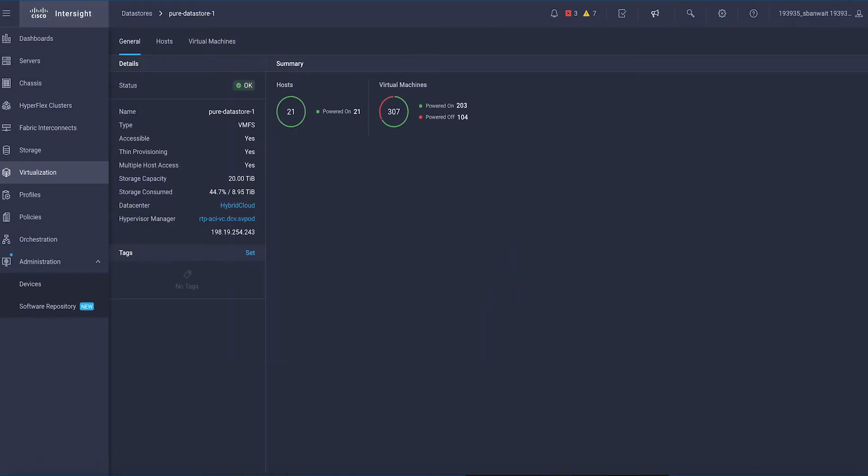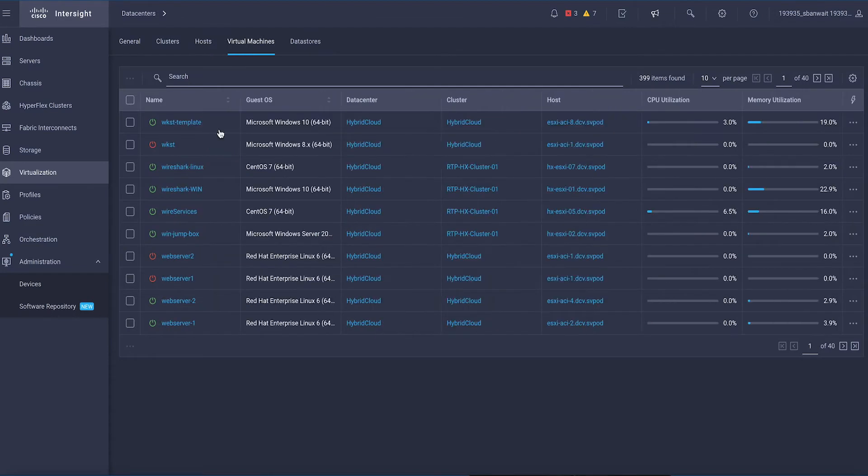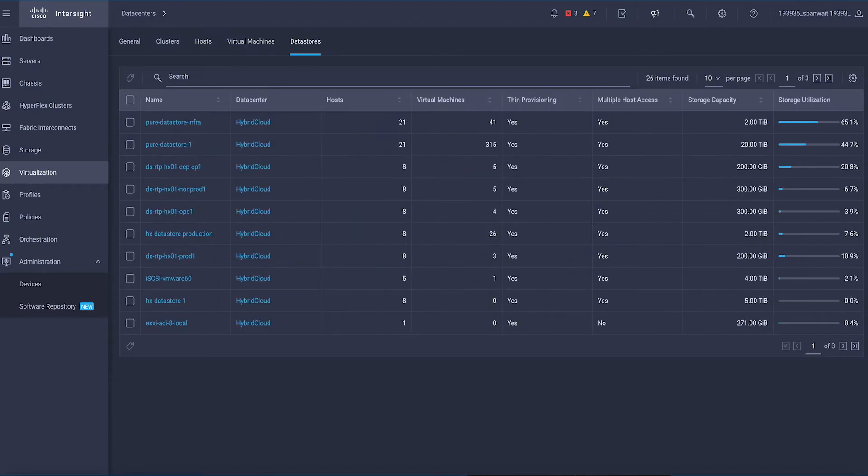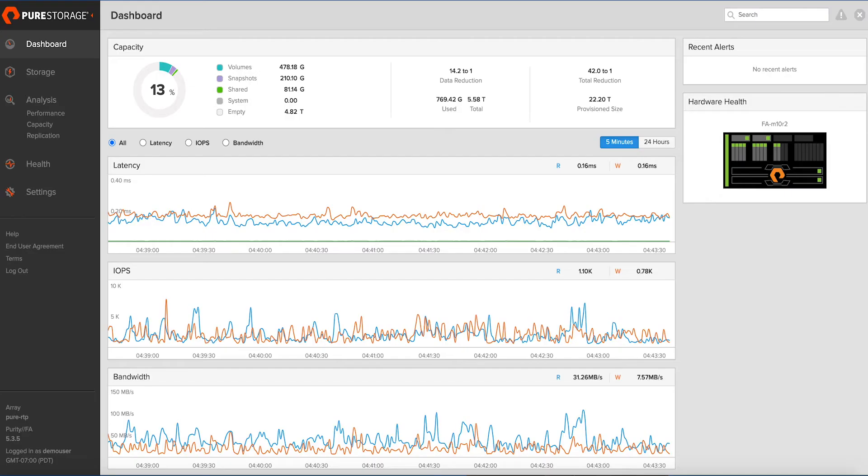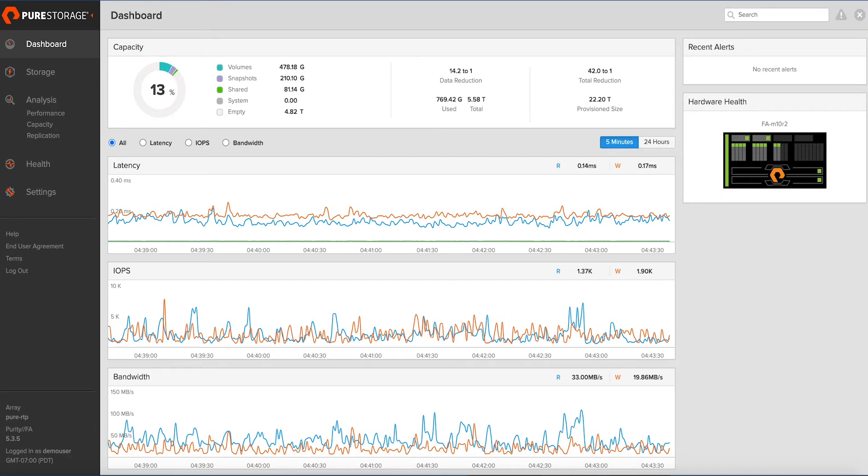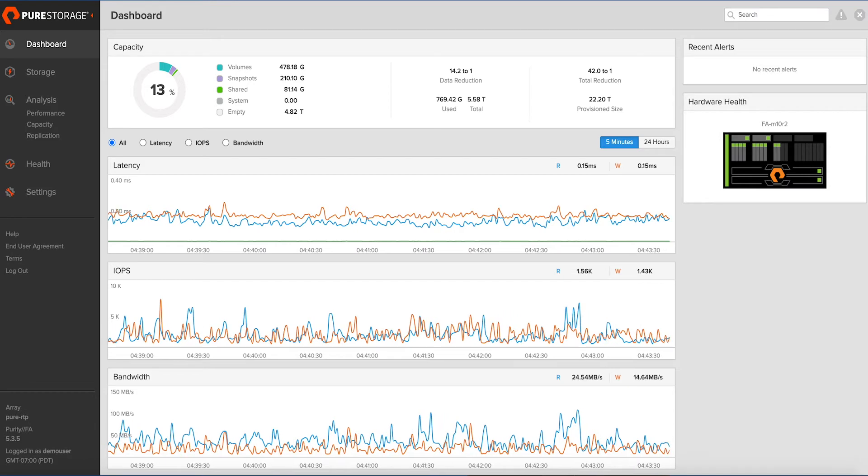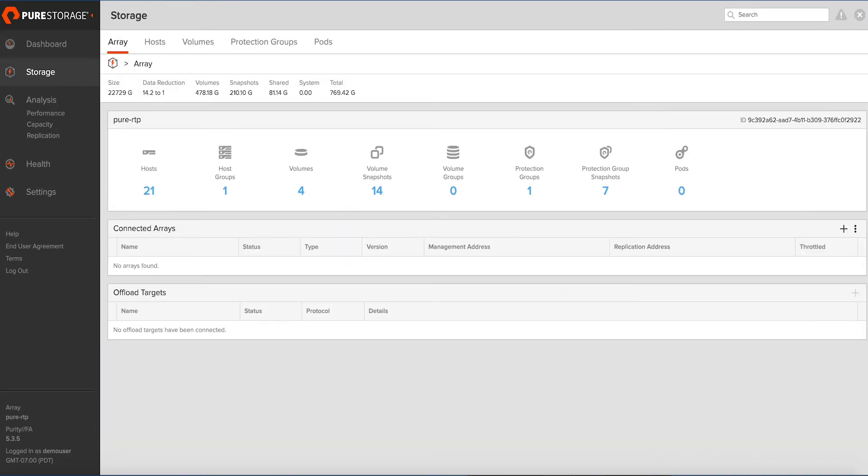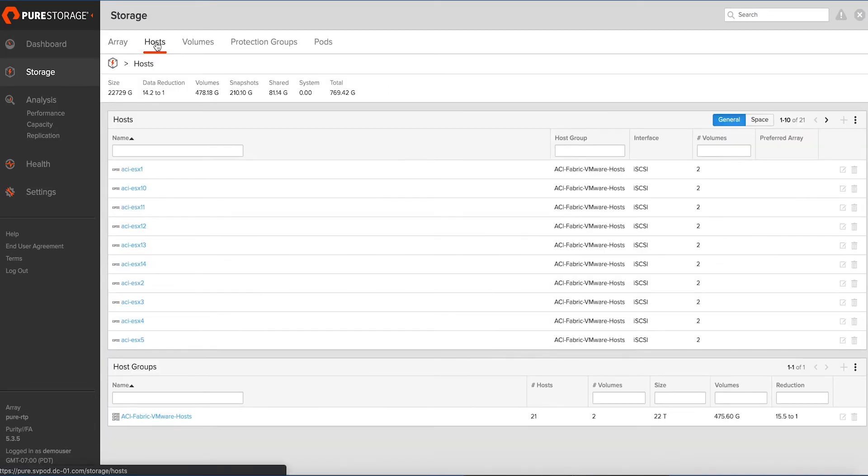FlashArray is a resilient and powerful converged infrastructure solution that will dramatically shorten your time to value. It scales without downtime and provides all-flash speed and reliability for every workload.